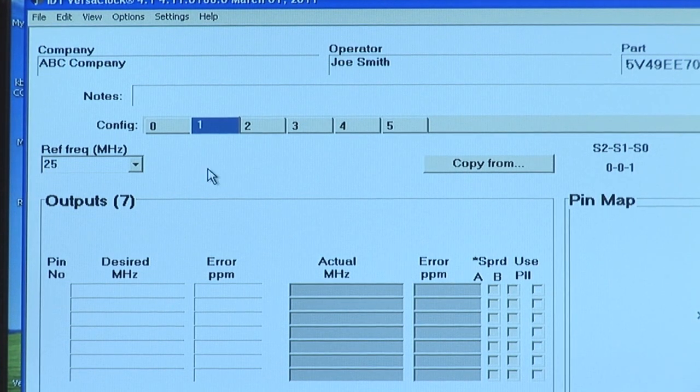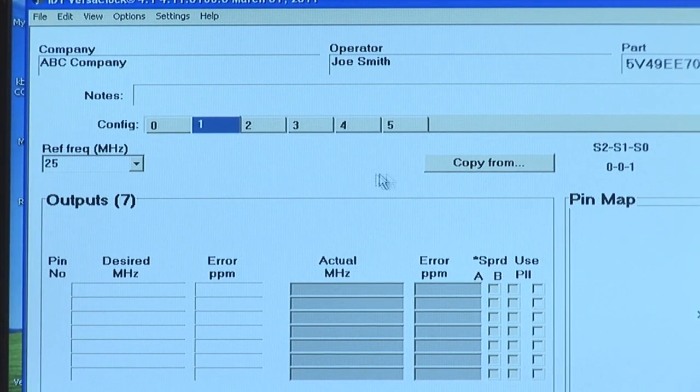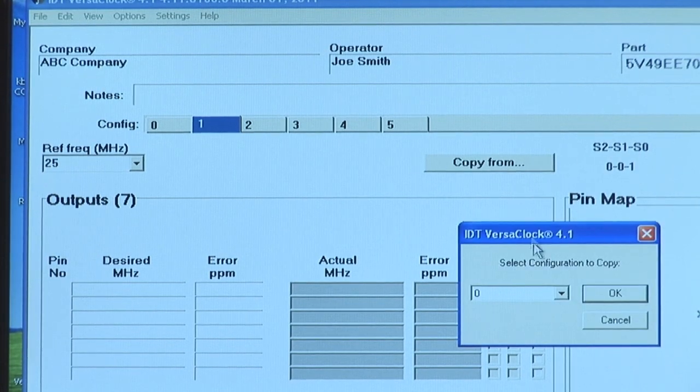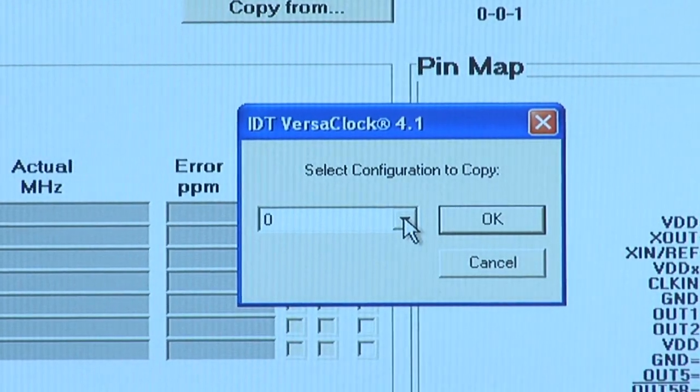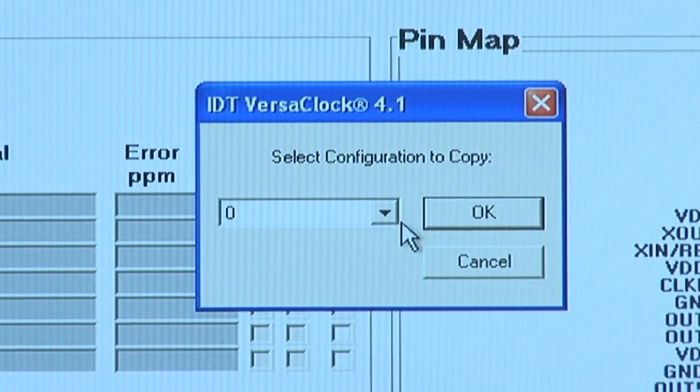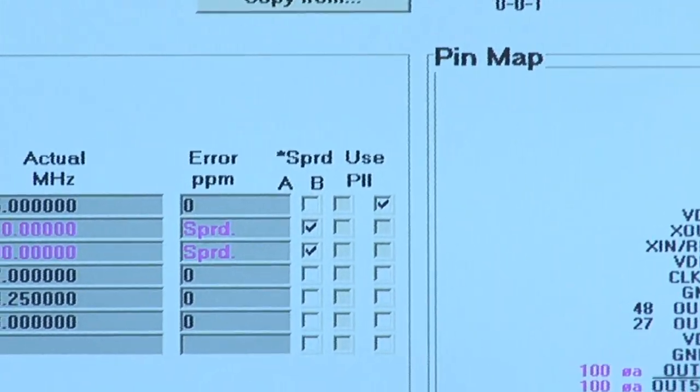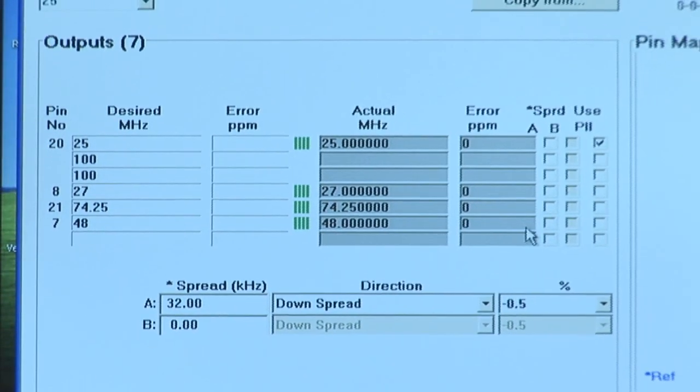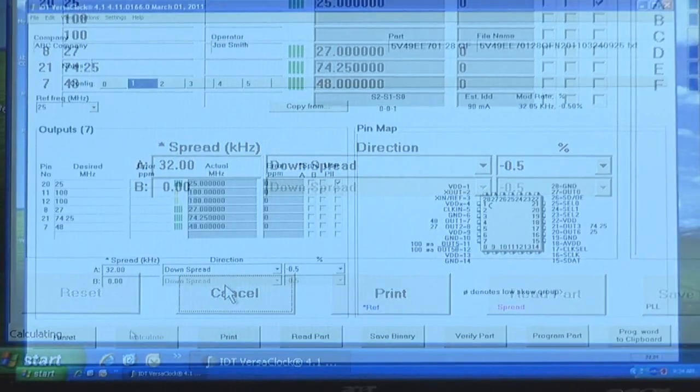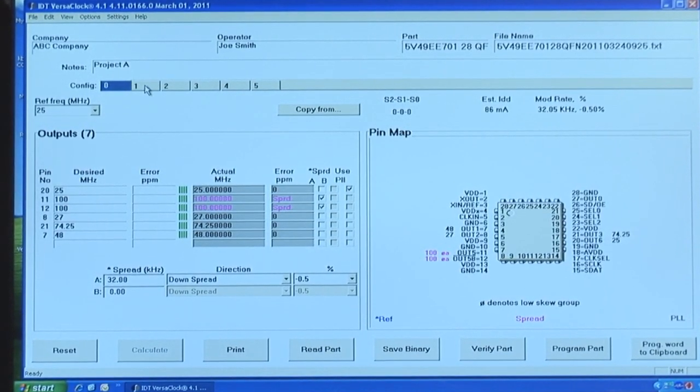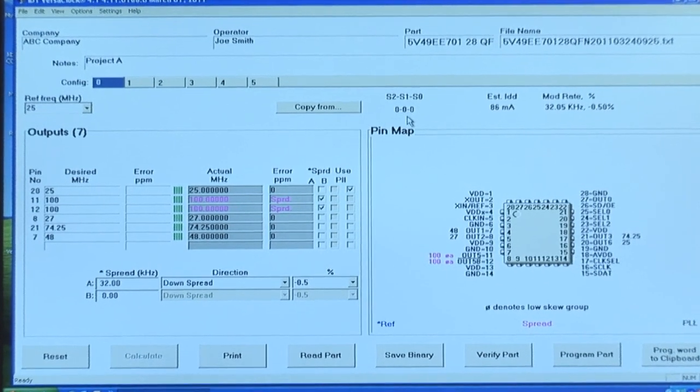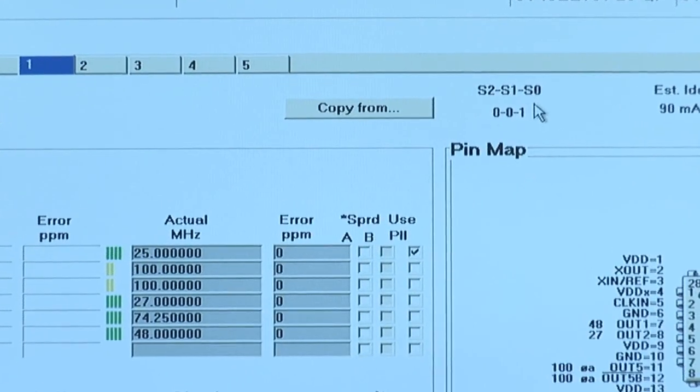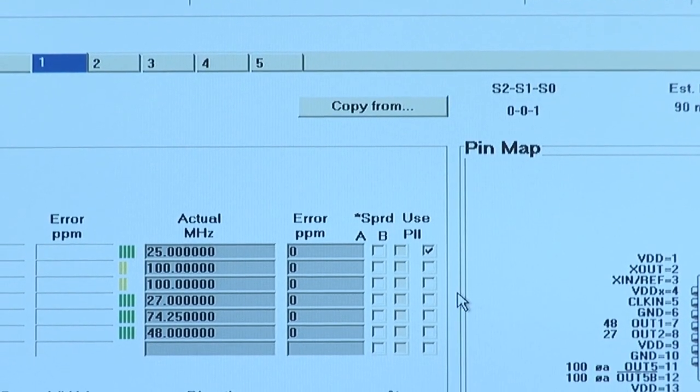Another feature of this device is using configurations to do frequency selections or different spread amounts. To demonstrate that, I will click on this button here, which allows you to populate different configurations from previous ones already calculated. For example, for configuration 1, if I want to turn spread off on that 100 MHz signal, all I would do is copy from register 0, click OK, and all of the information is transferred into configuration 1. To turn off spread in this configuration, I just unclick the boxes under A, and hit calculate. As you can see, the software has recalculated with spread turned off. By clicking between 0 and 1, you can see the difference. Also note that the hardware select pins are changing as well. So by tying hardware select pin 0 high, you are effectively making spread turned off on the 100 MHz outputs.